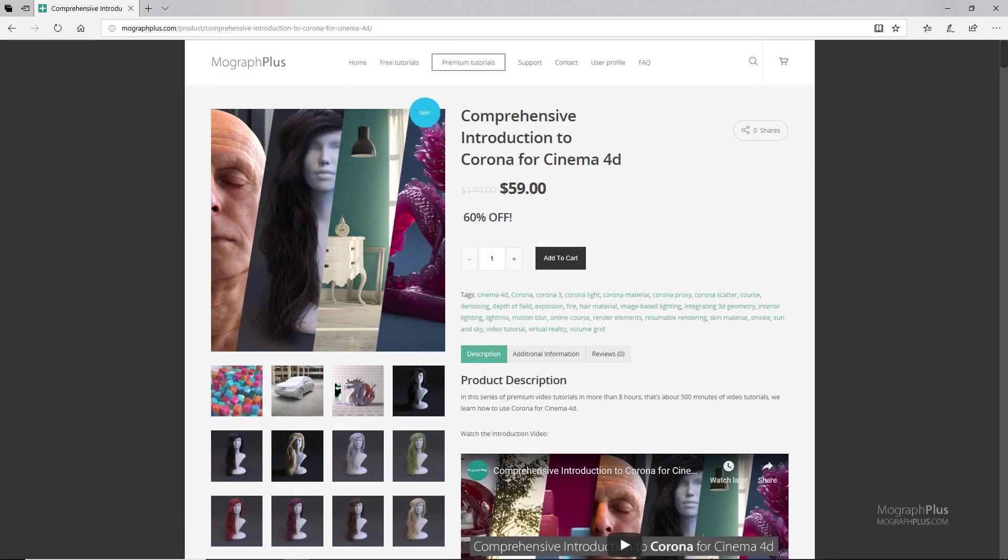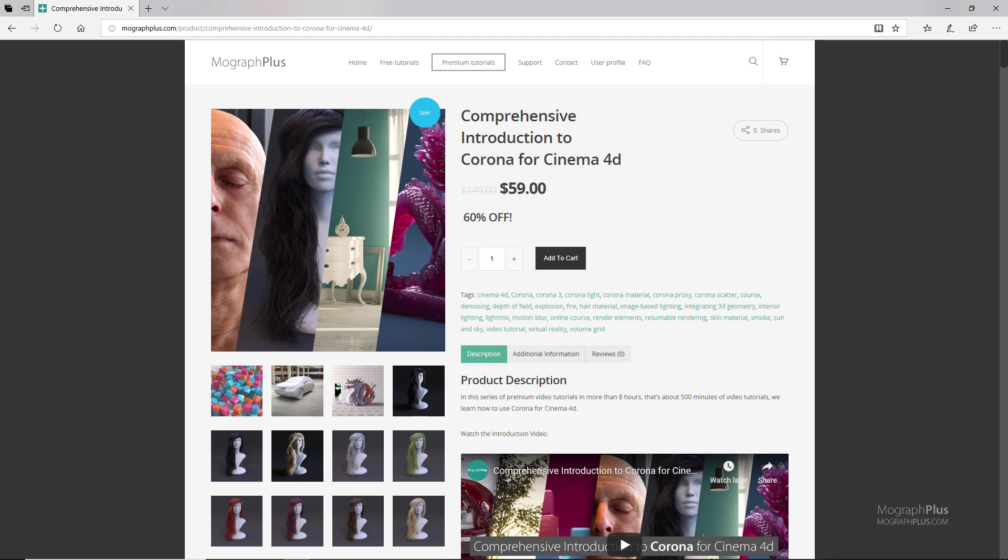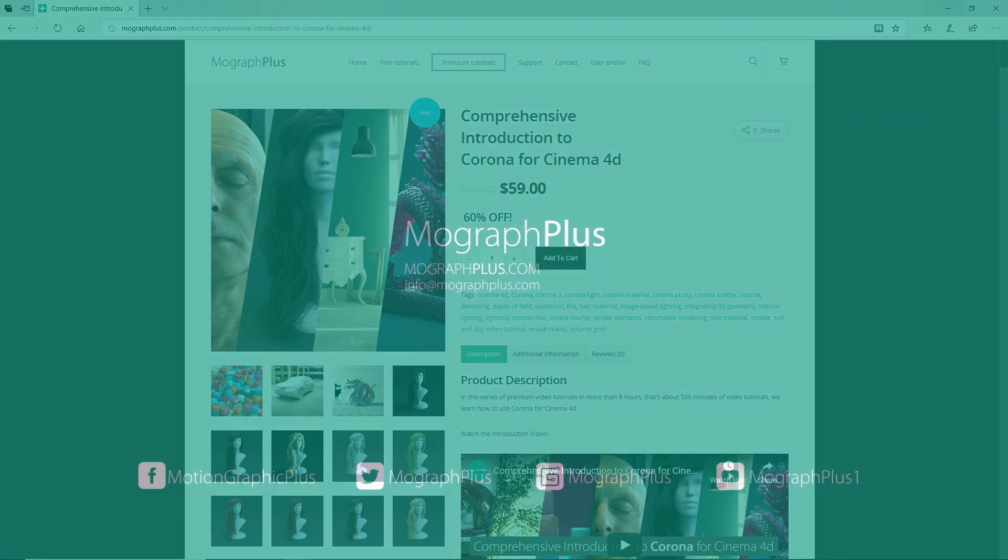Thanks for watching this free video tutorial which is a free sample from our course comprehensive introduction to corona for cinema 4d. It is a massive eight hour long course in which we explore all the aspects of corona for cinema 4d thoroughly. Make sure to visit our website mografplus.com and check the entire course out.